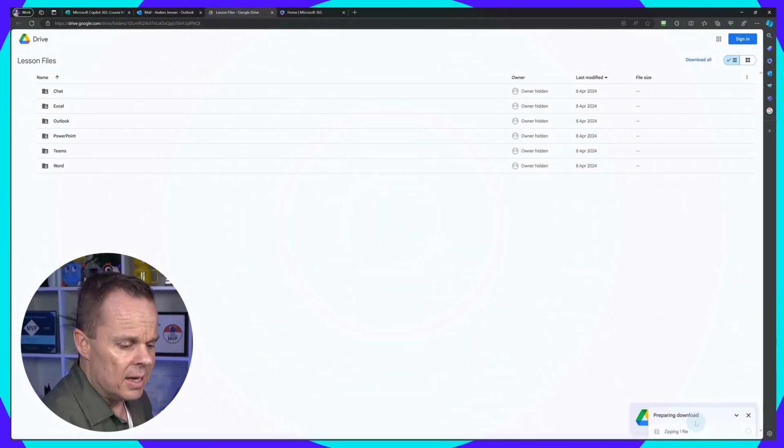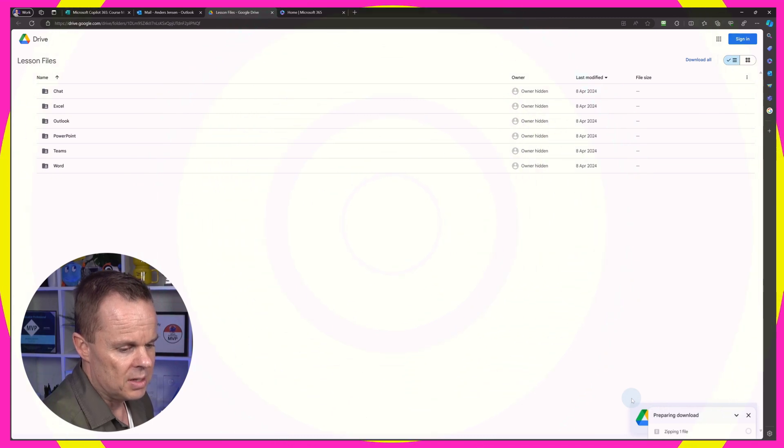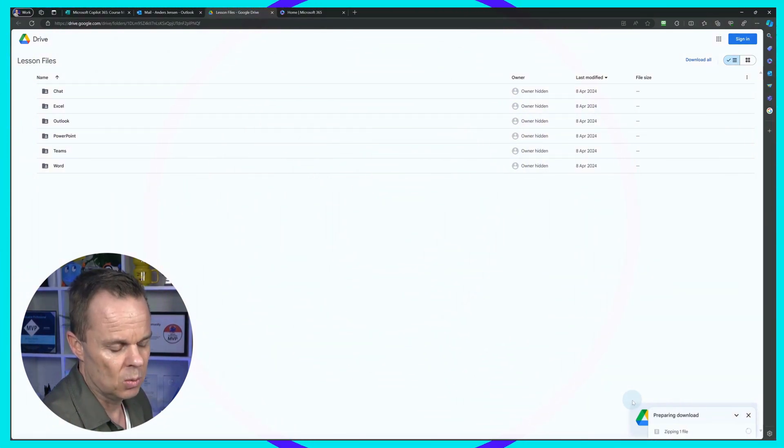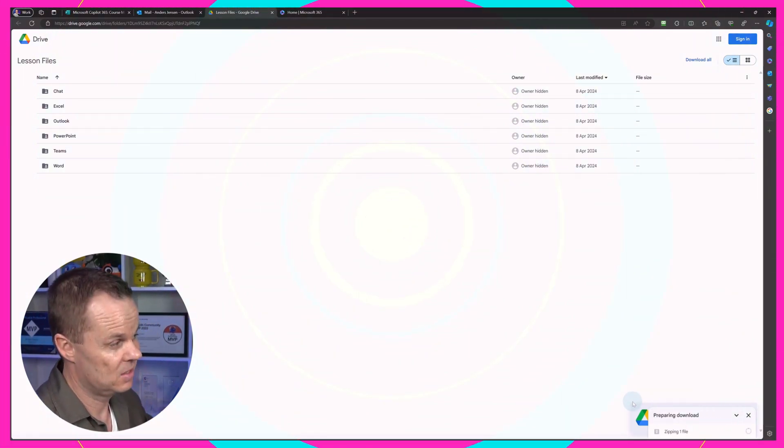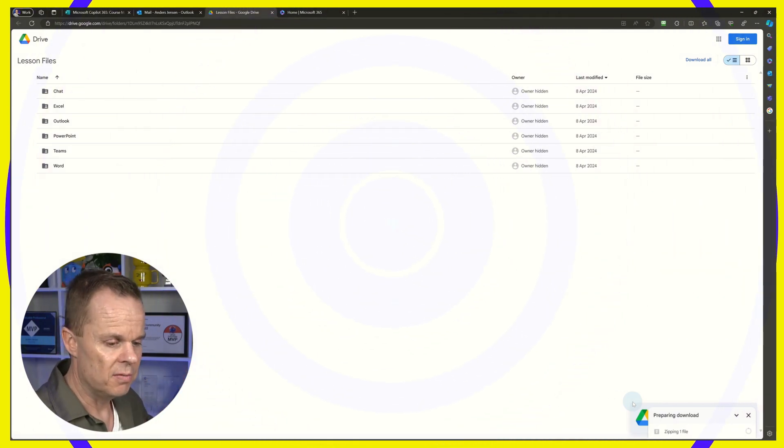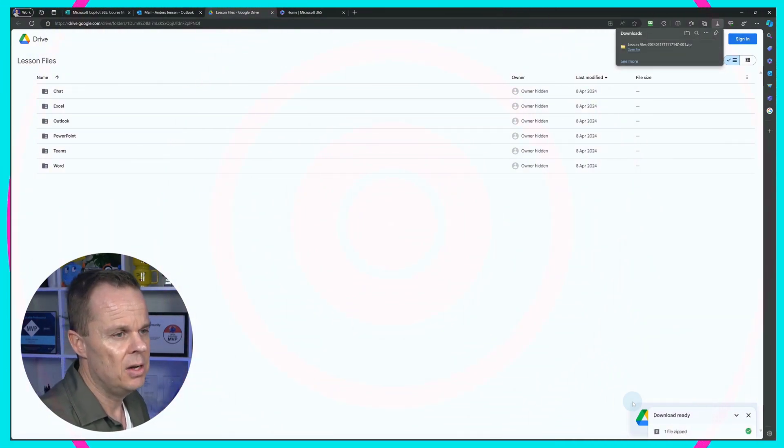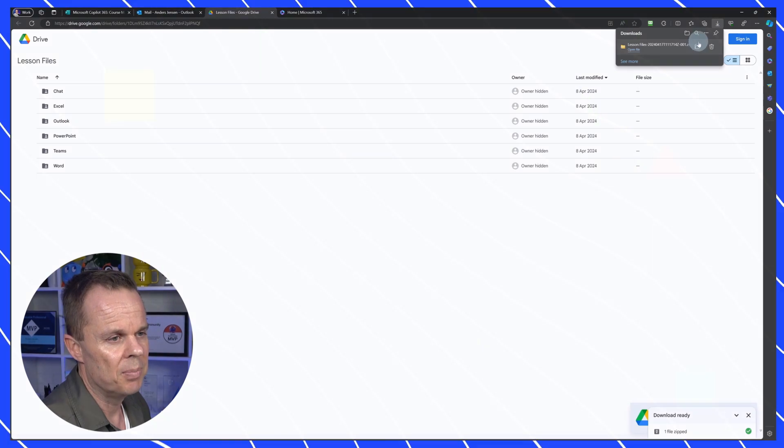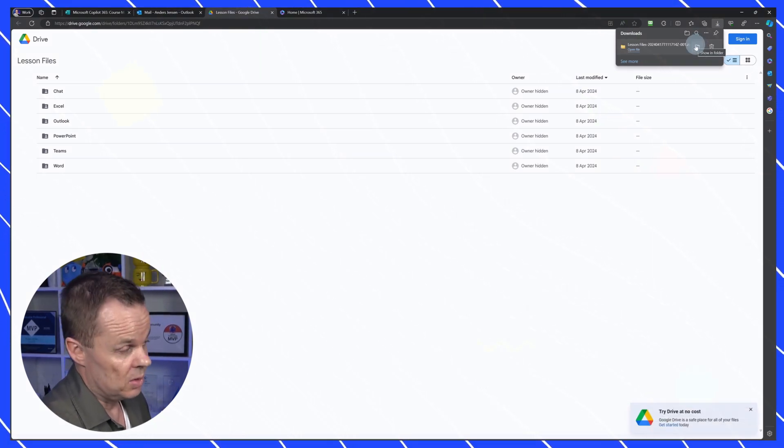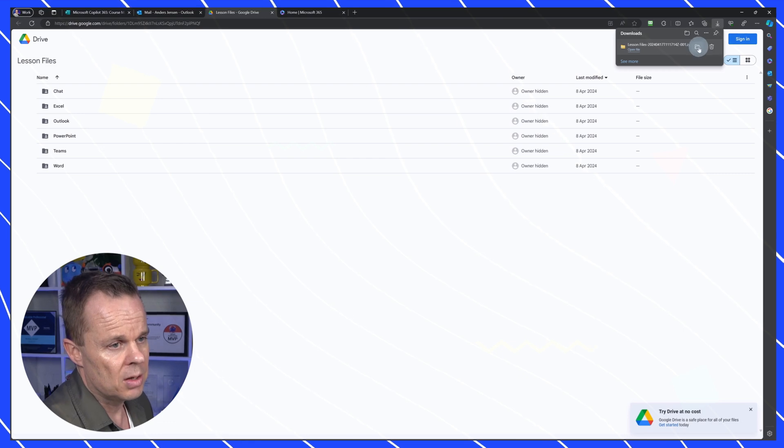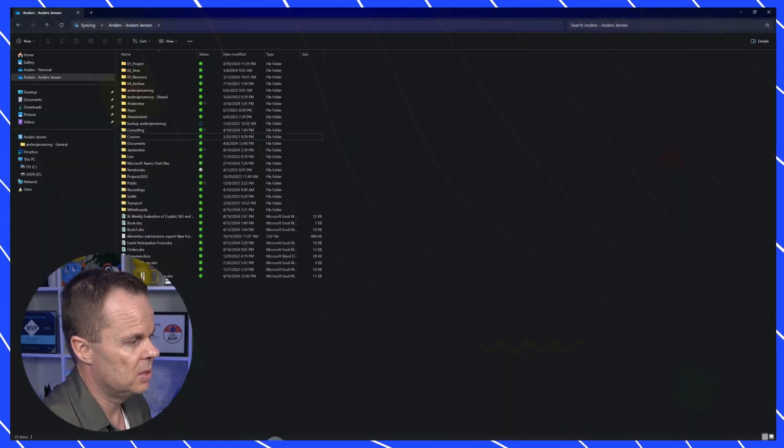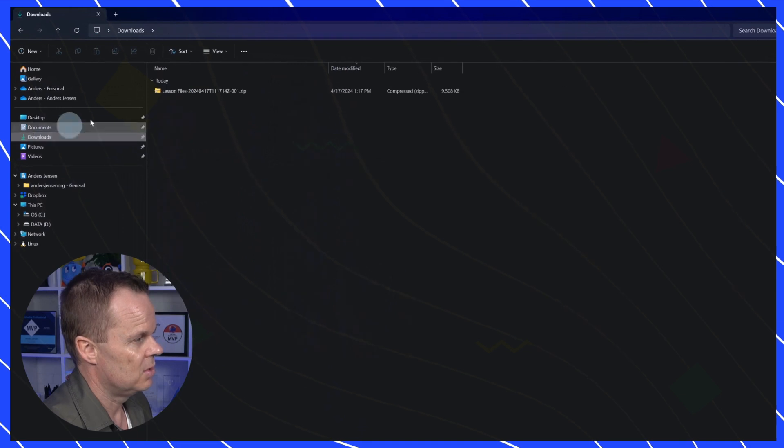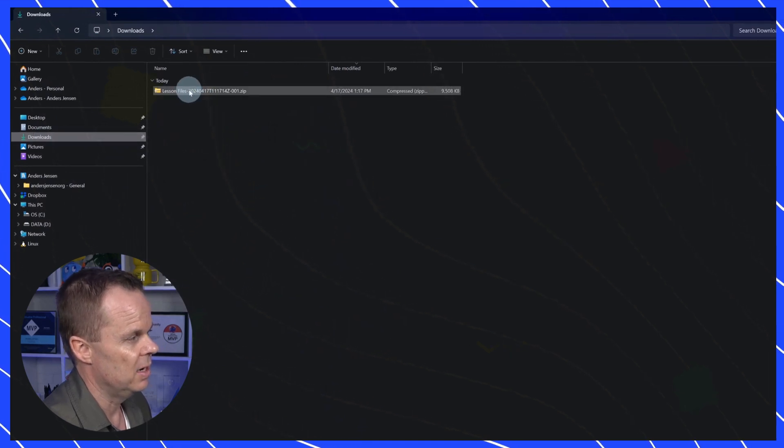And then you will see in the lower right corner that it's preparing a download, that it's zipping one file. That means that it packaged all our folders and files into one zipped file. You can see downloaded up here. We will unzip that so that we have the folders.